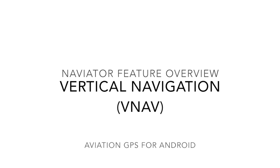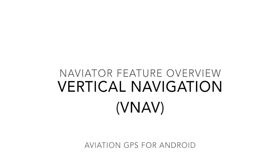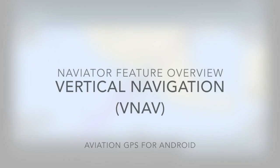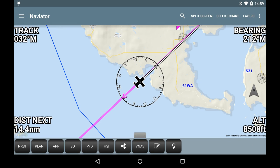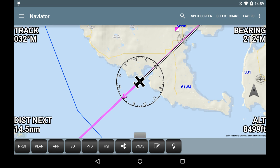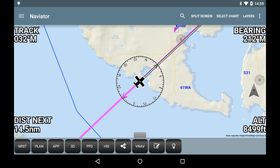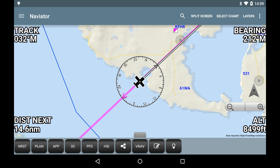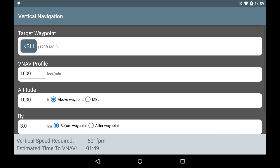This video will give a brief overview of the vertical navigation, or VNAV, features of the Naviator app. To access the VNAV feature, tap the VNAV button on the bottom toolbar. On the VNAV screen, you can configure the climb or descent profile.